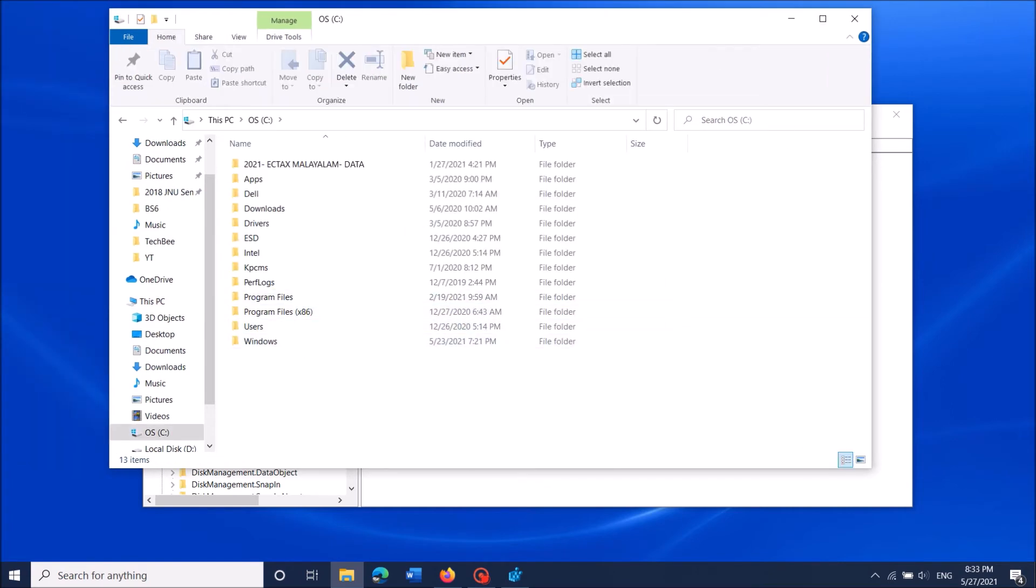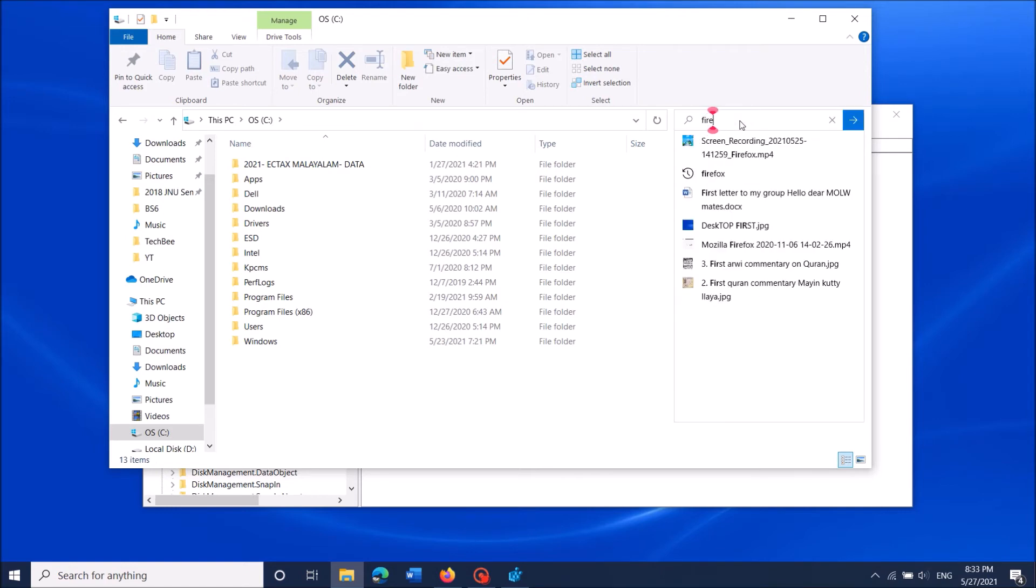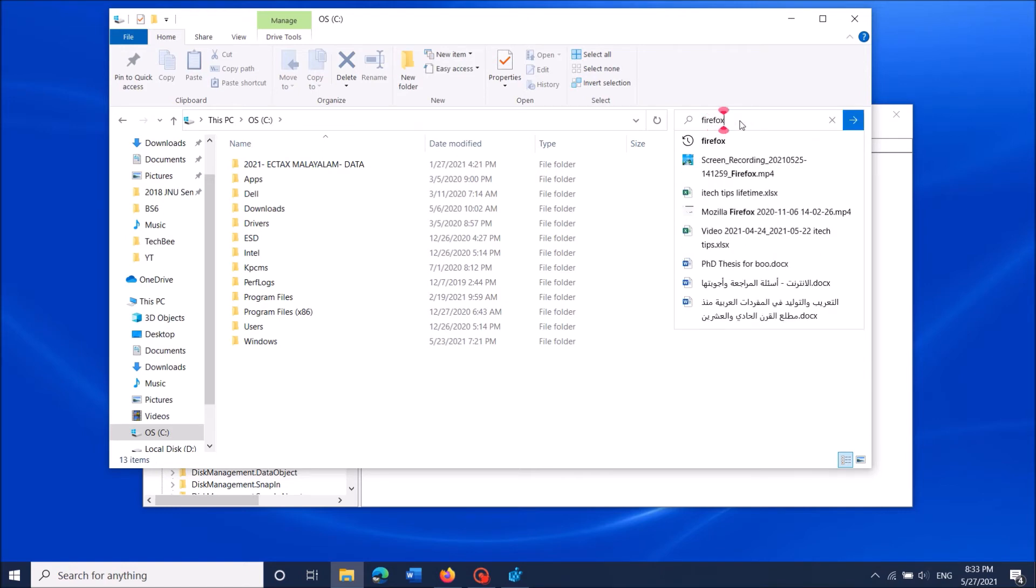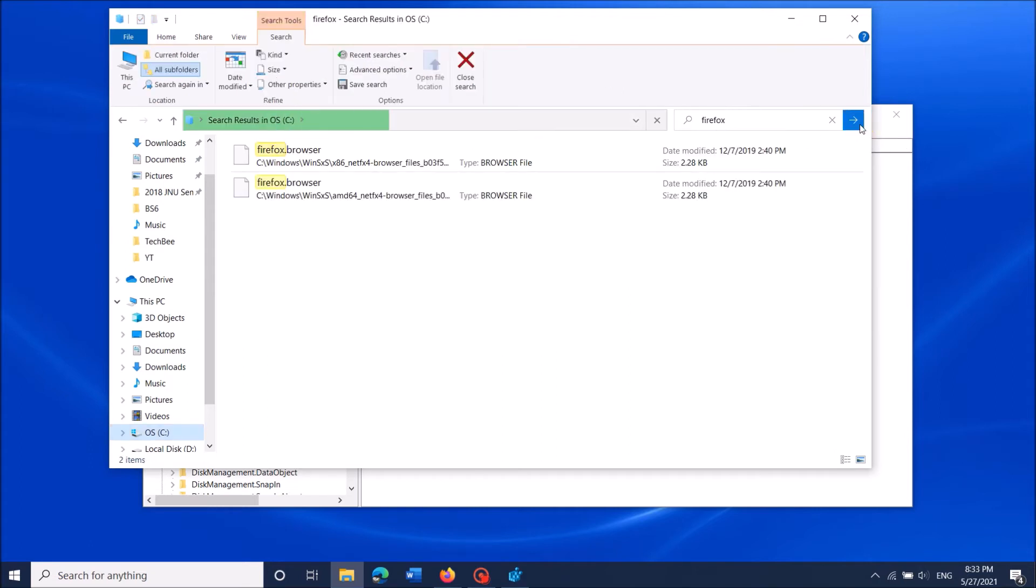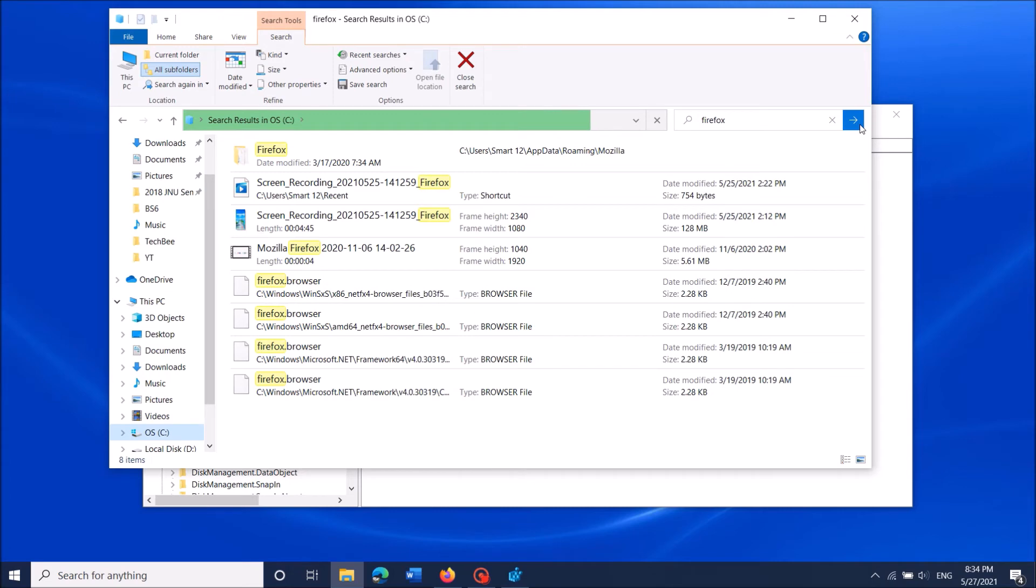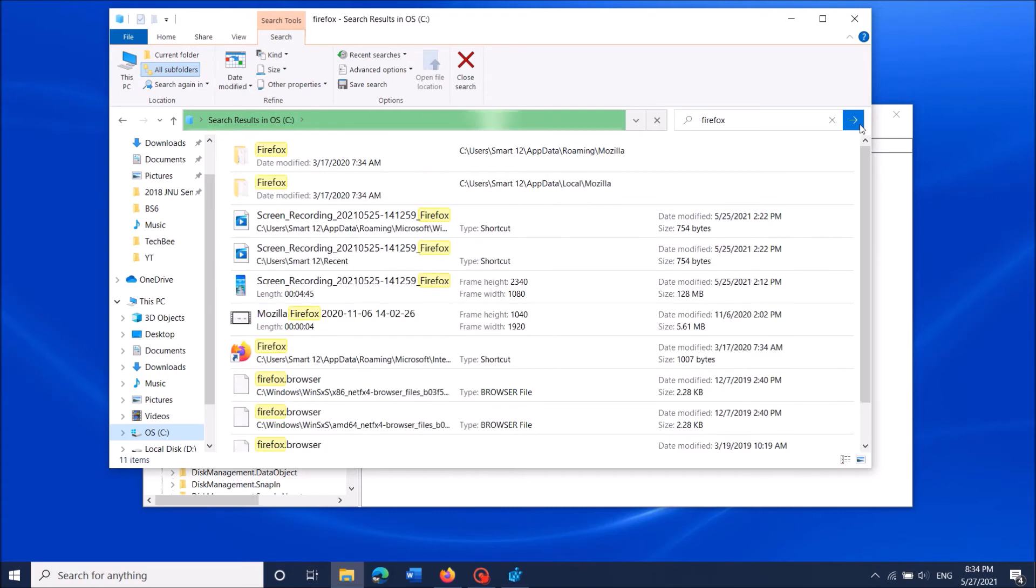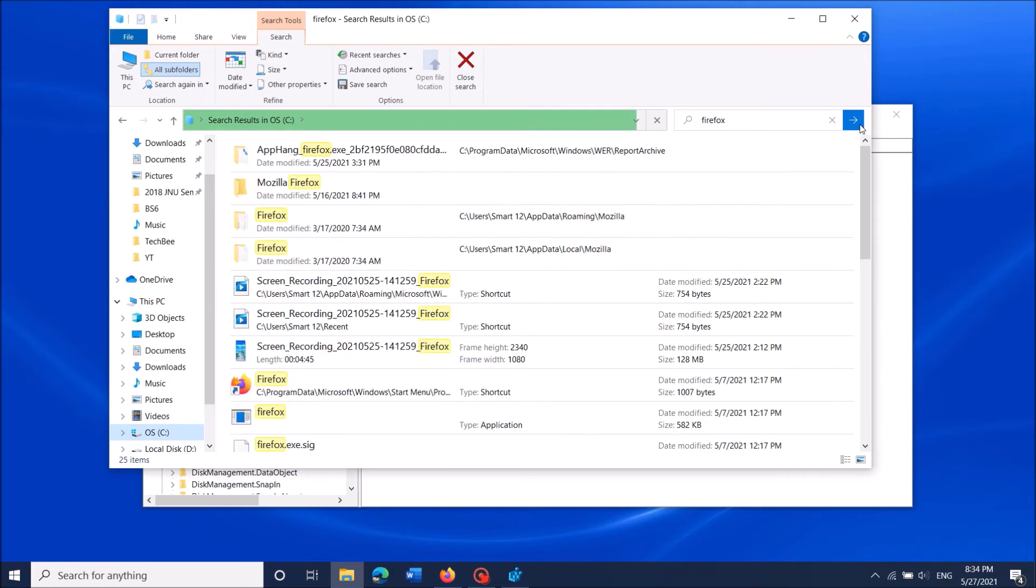In the search box here, type the name of that program. In my case, I am typing 'Firefox'. Then click here for searching. Wait until the searching process is completed. This may take some time.